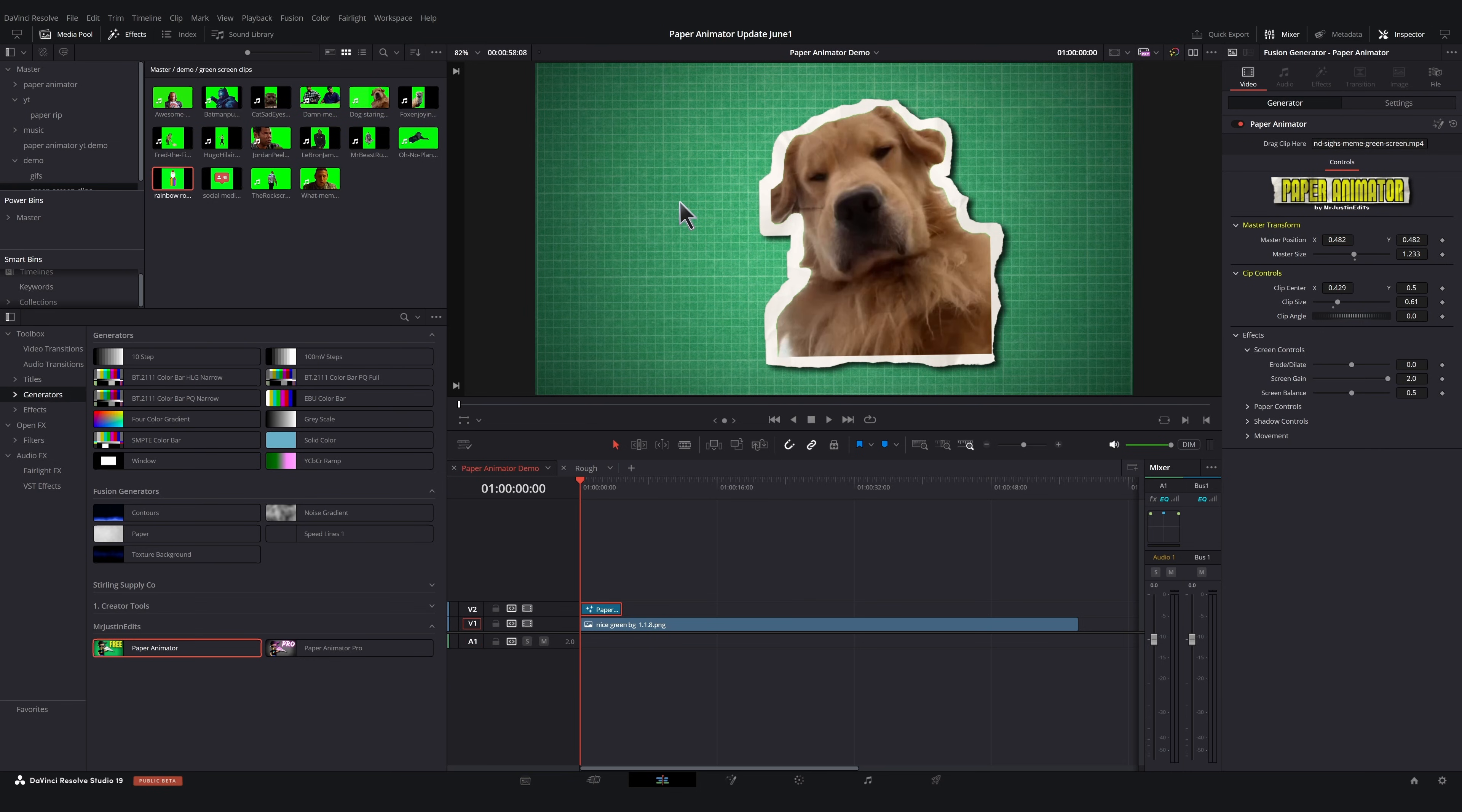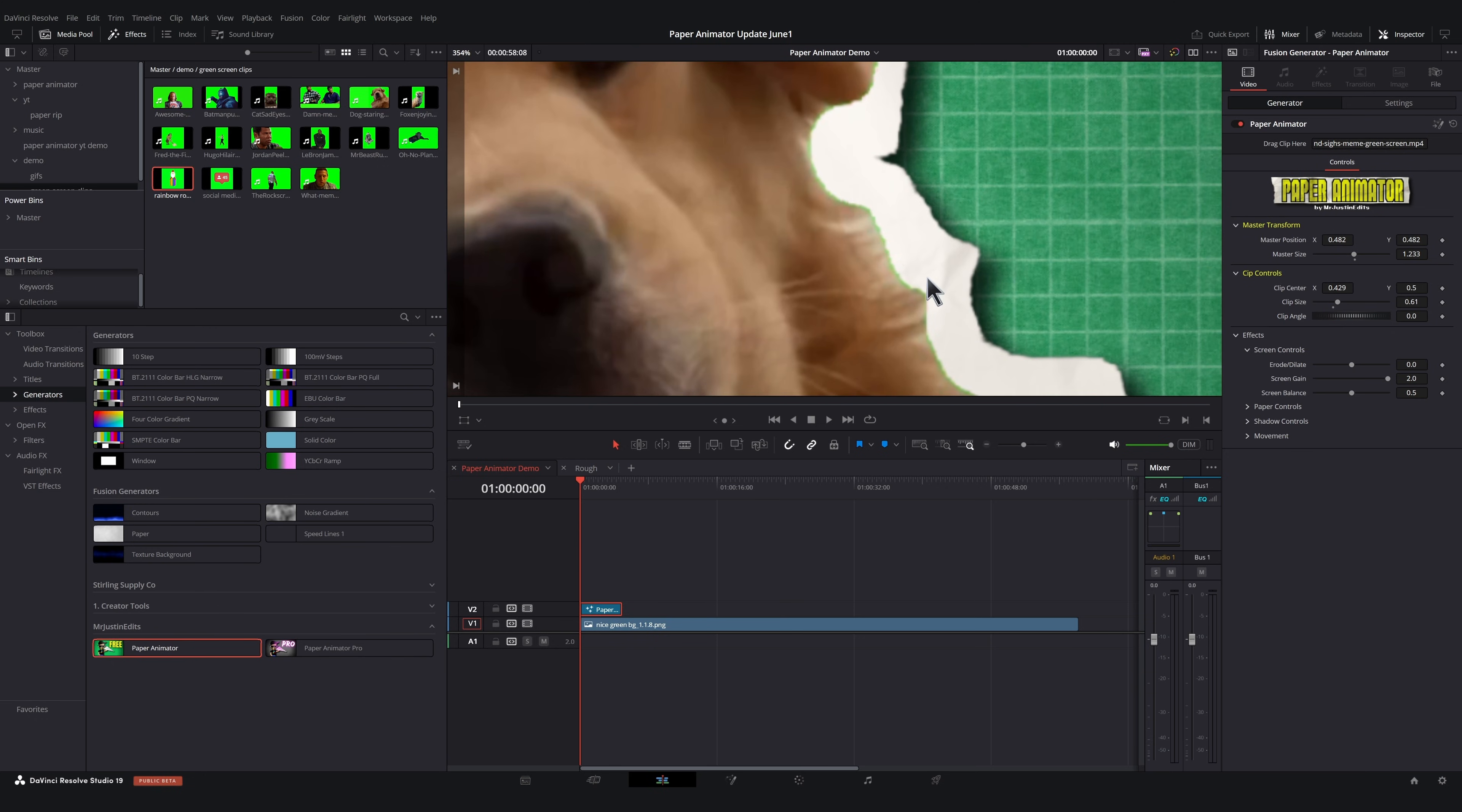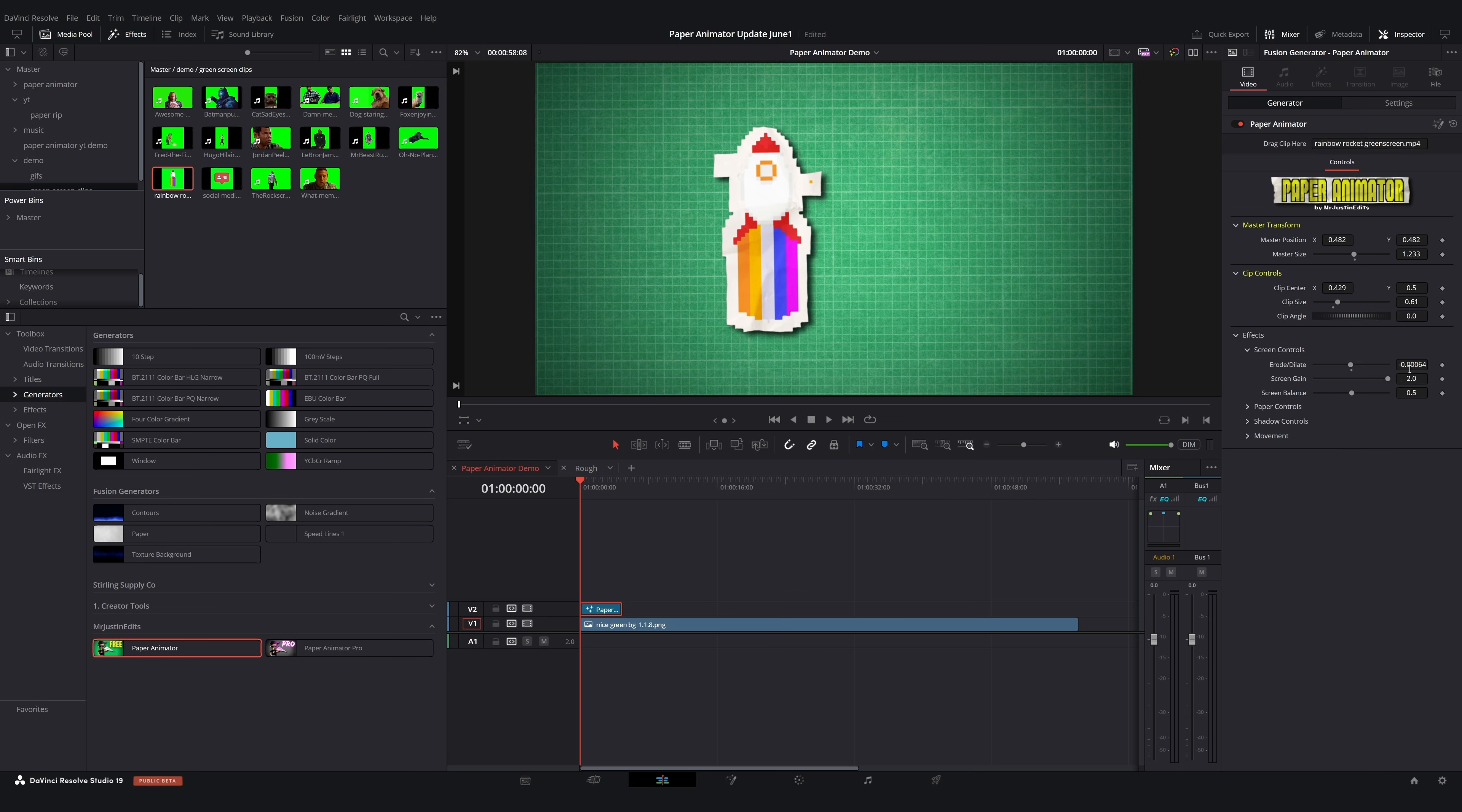And now our effect controls. First off, we have the screen controls. These controls help to clean up our green screen key. We'll oftentimes get a faint green outline and we can turn down the Erode slider to bring our edge in and easily fix that. If we bring in a clip with a lot of green on it, we can use a screen gain and screen balance to fix that as well.